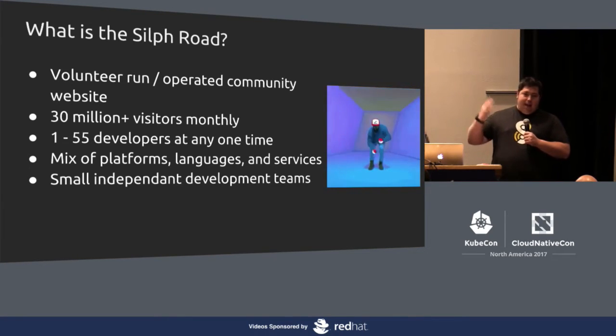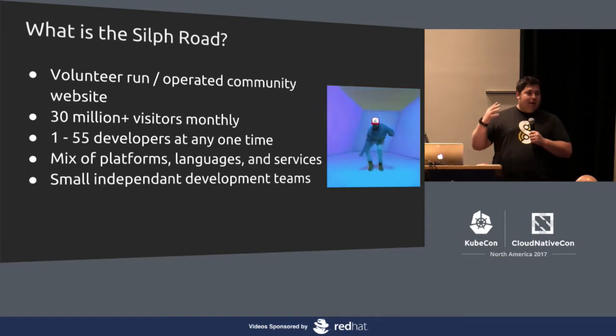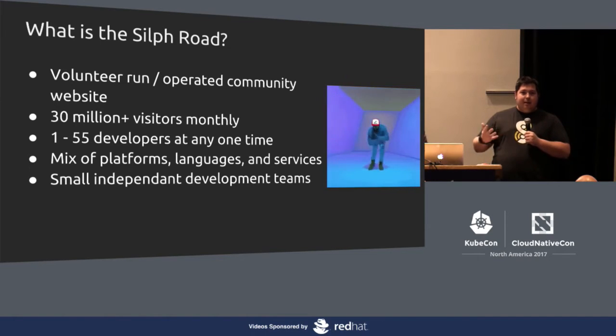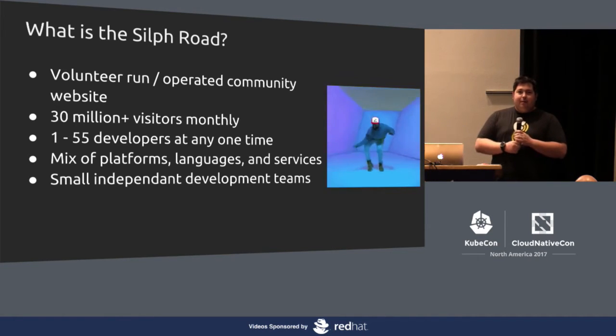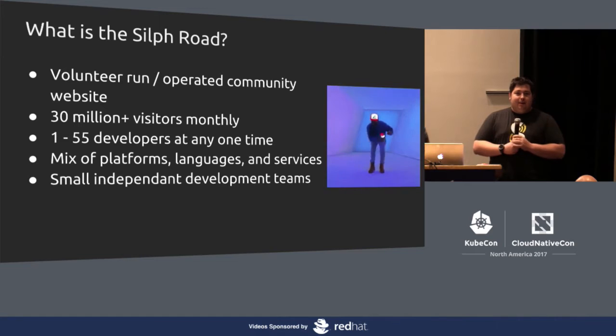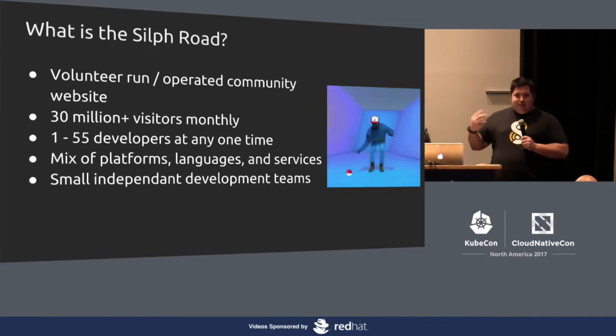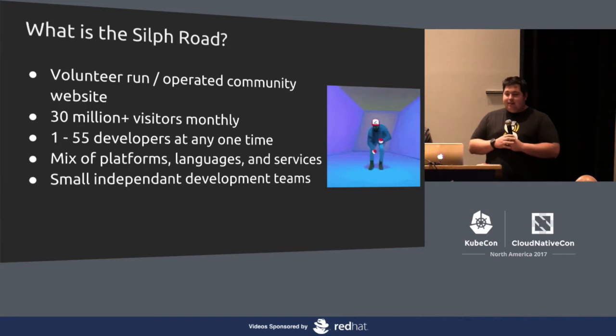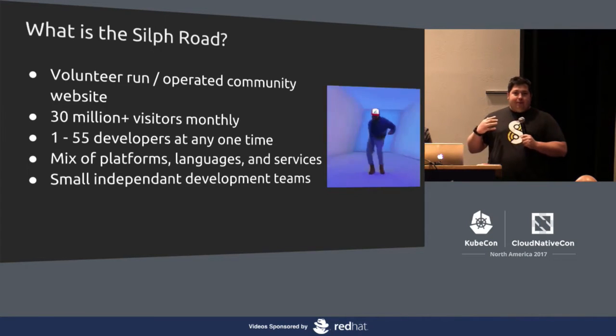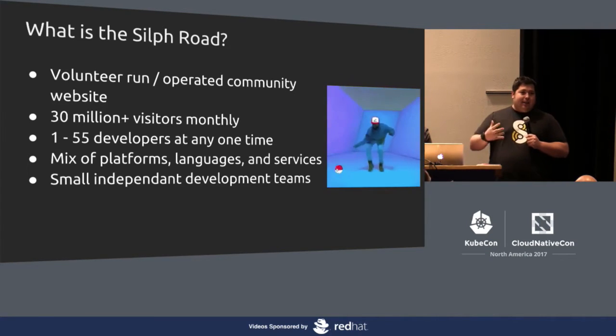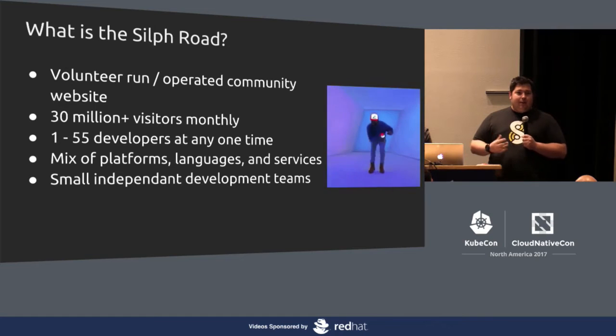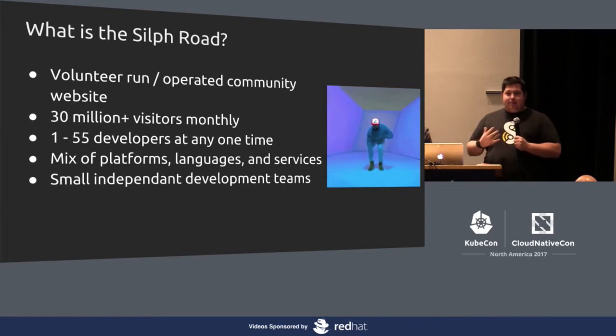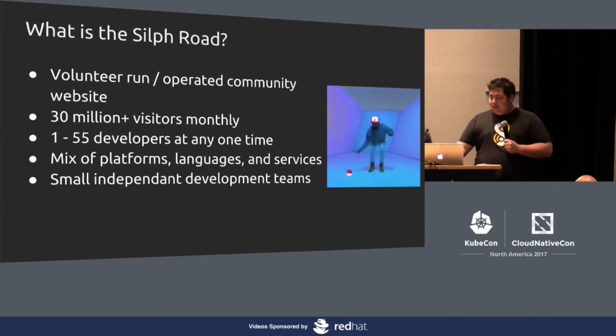Because we're volunteer run and operated, we have a very interesting kind of development cycle where we actually leverage people from the community at any one time. It could be just me or someone else up to most recently kind of ramped up for this upcoming in-game release. It's happening literally right now. I'm the operations guy giving a talk, but somewhere behind the scene, there's a bunch of code being deployed and I'm just going to pretend like that's okay.